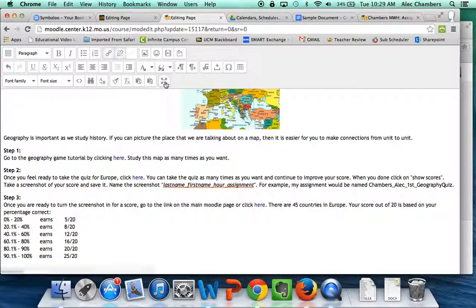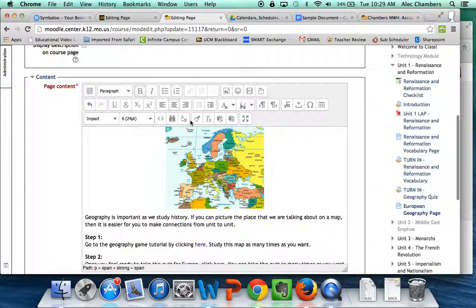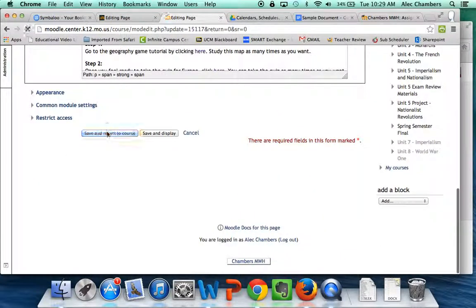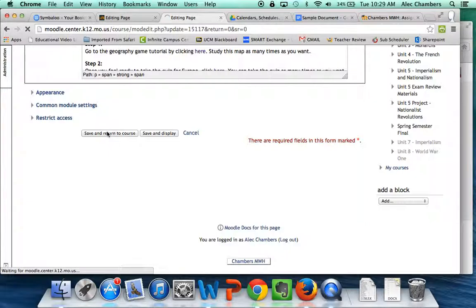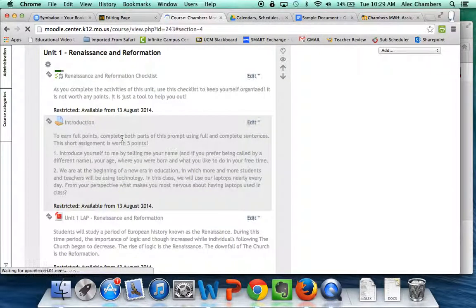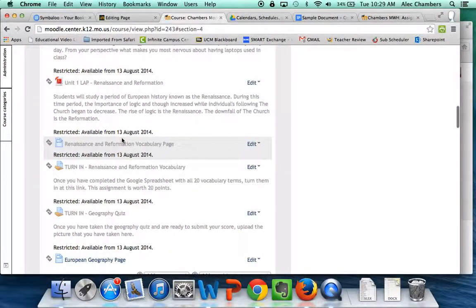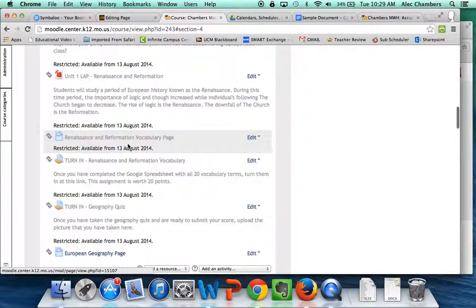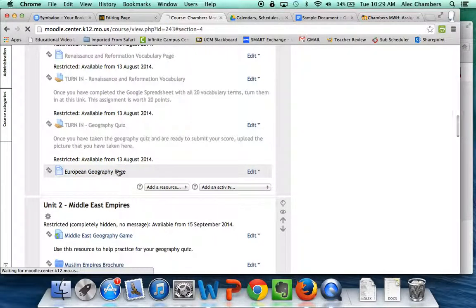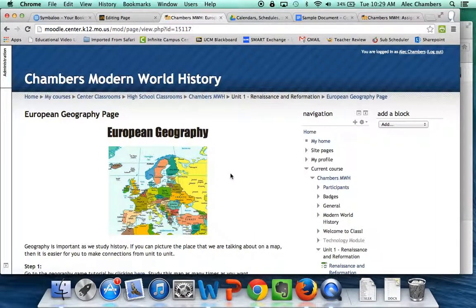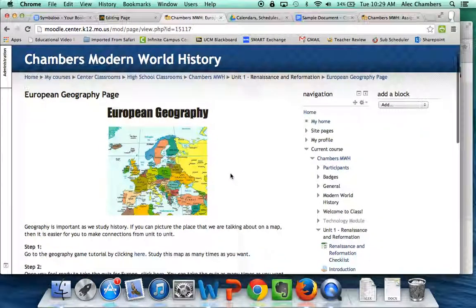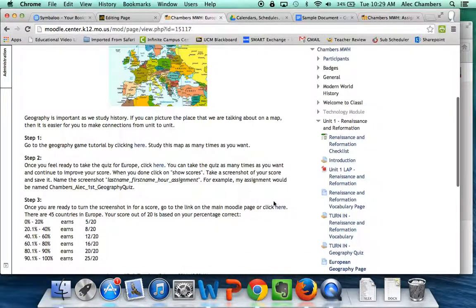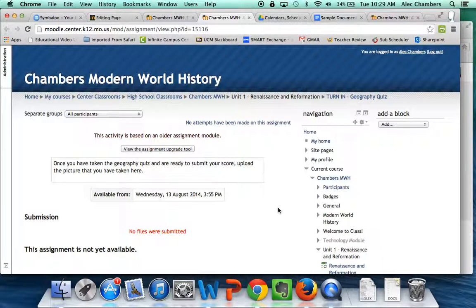So let's toggle out of full screen let's save and return to course and let's check to make sure it works. So let's go down to the European geography page and we're not going to edit it this time we're just going to click on it now check that link and there we go pops up to the turn in page and we're good to go.